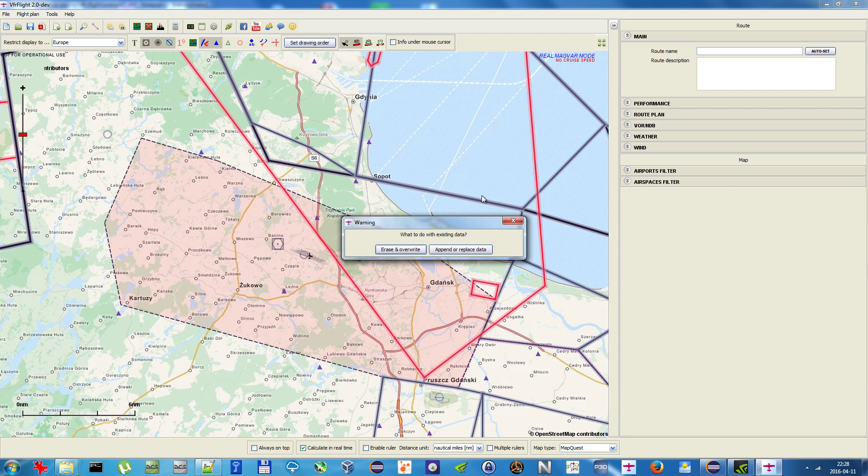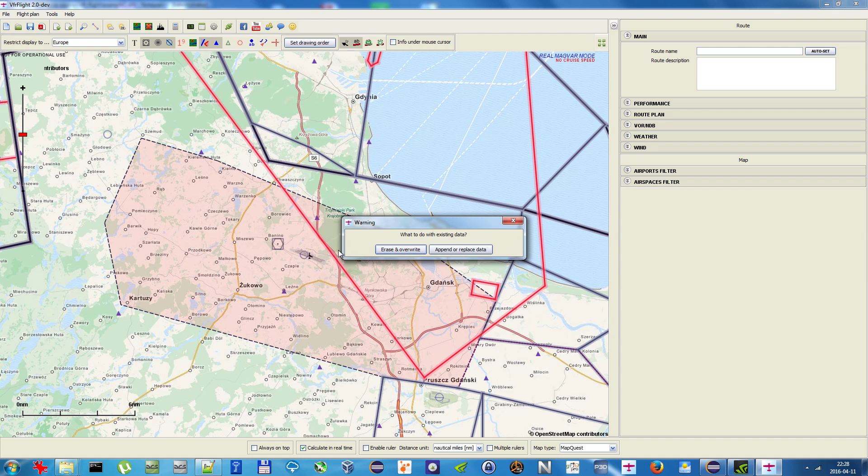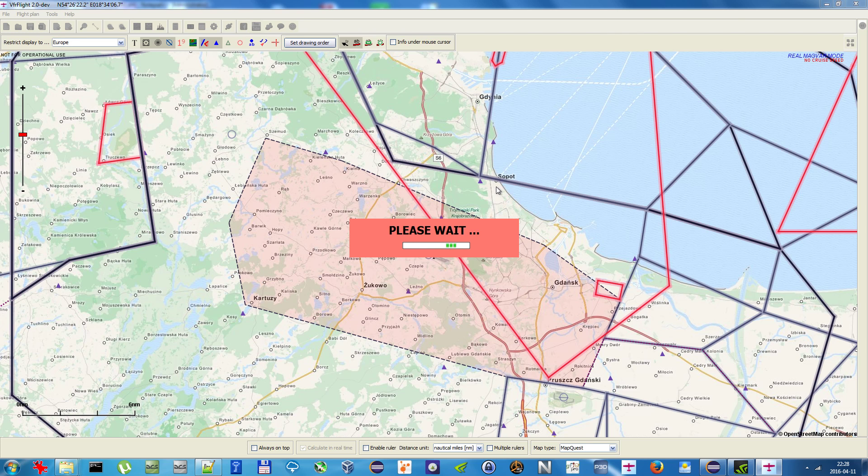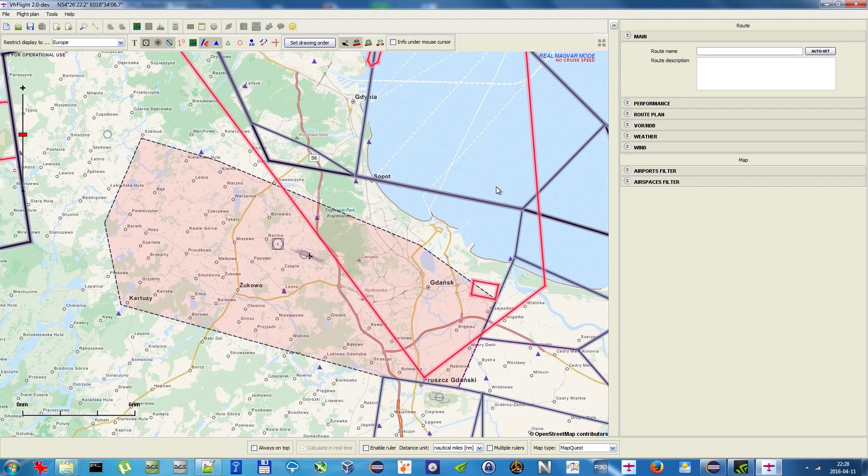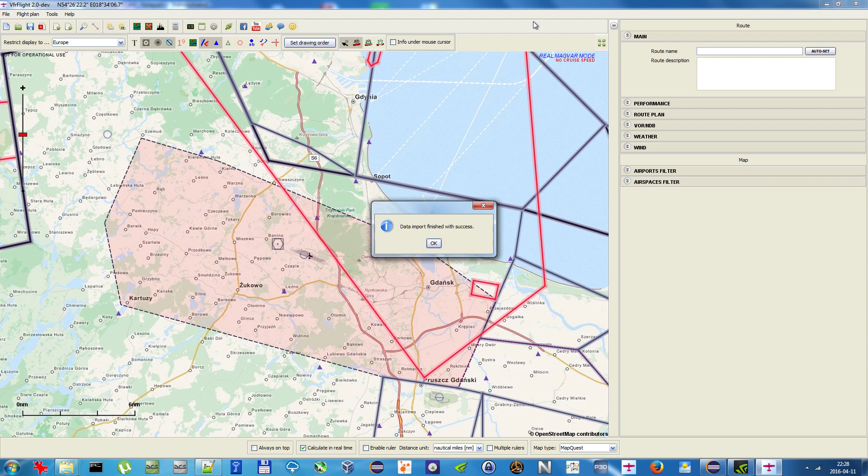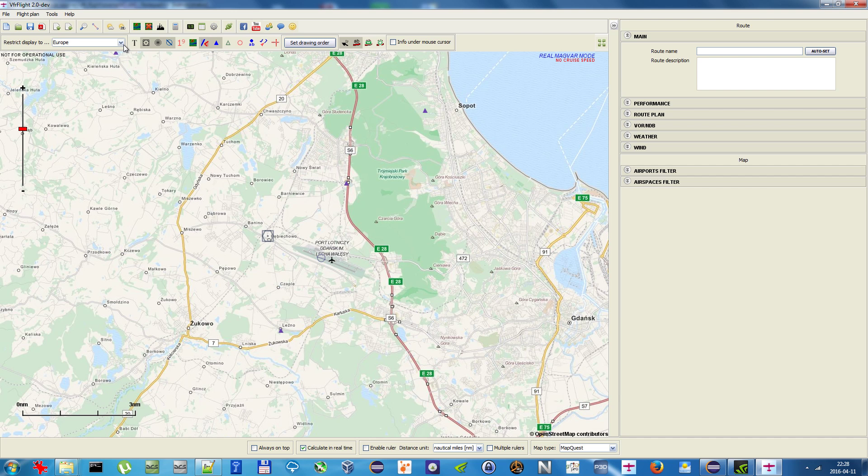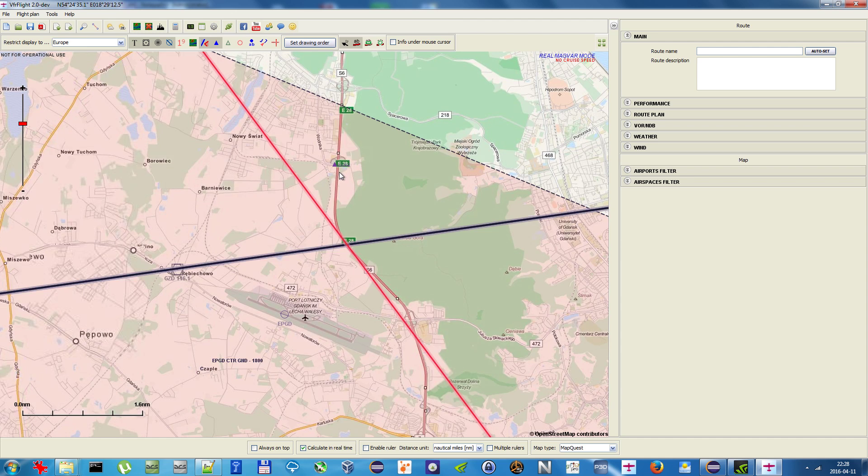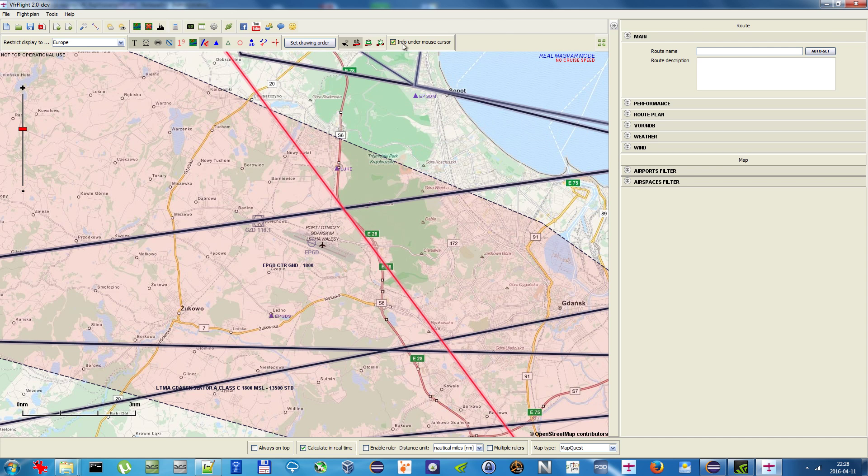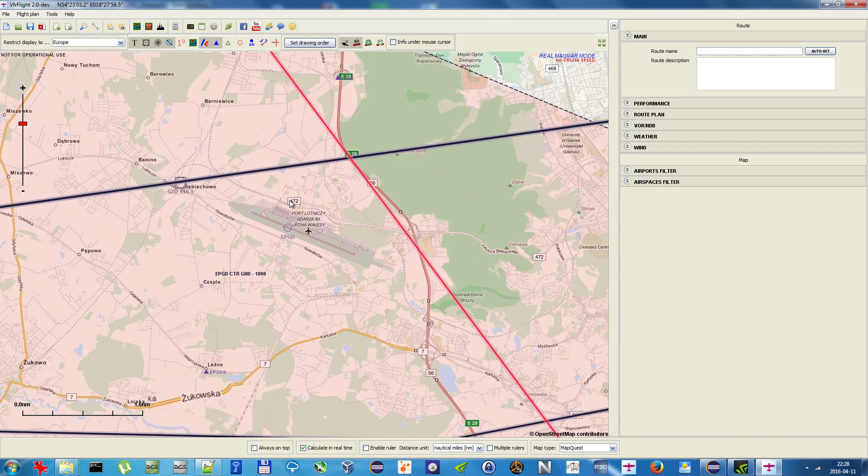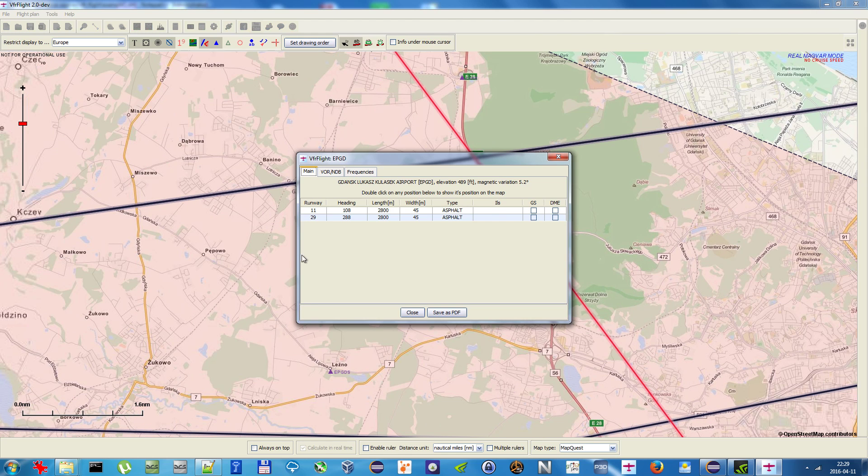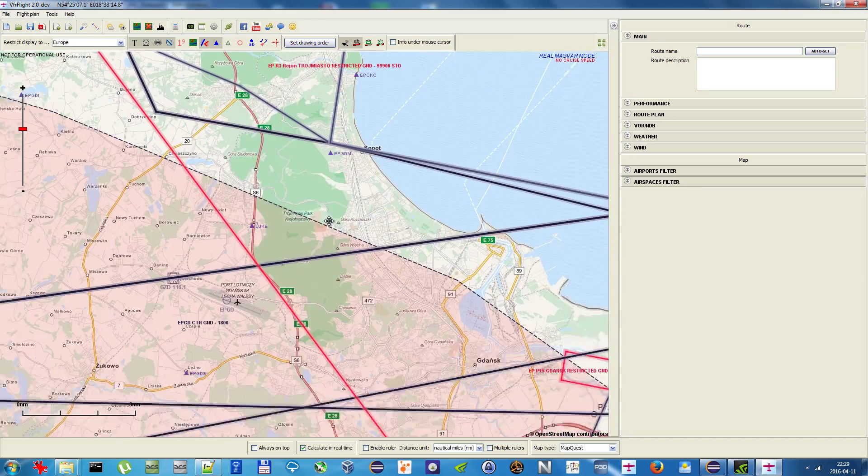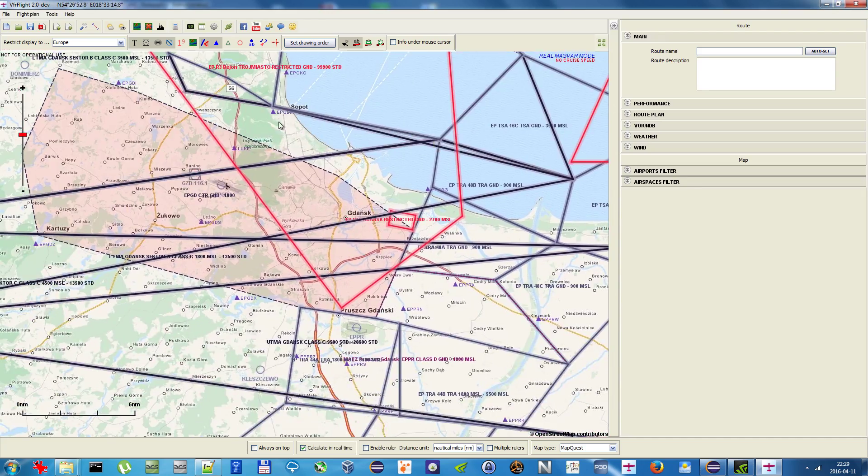Now I want to import this data. Select example one, import. Now it asks me what should I do with existing data. If I press erase and overwrite, it would delete all my previous data and only the data from the XML file would exist afterwards. I don't want to do that—I want to append or replace data. Now just wait a while until it finishes. Okay, we have success. Here you have the Look VFR point I just changed the name, and the airport is here—Gdansk Luksusowy Airport, so the name got changed.